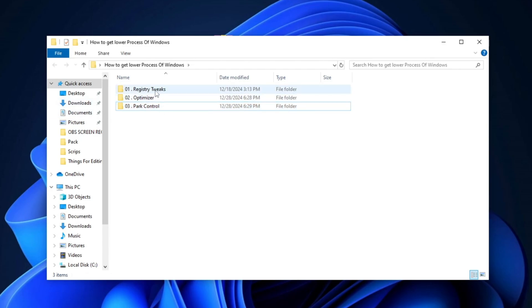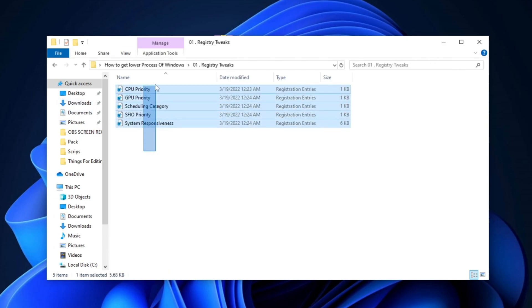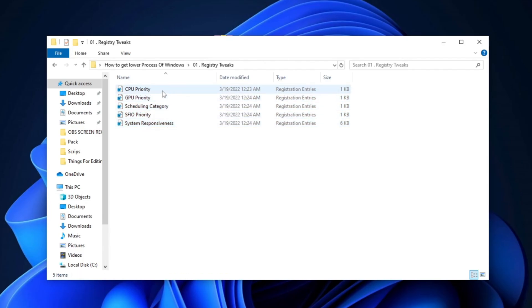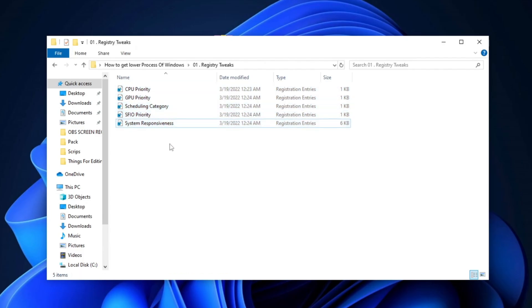First, open the Registry Tweaks folder and execute each registry tweak one by one on your PC. This will help enhance your system's performance and make it more responsive.